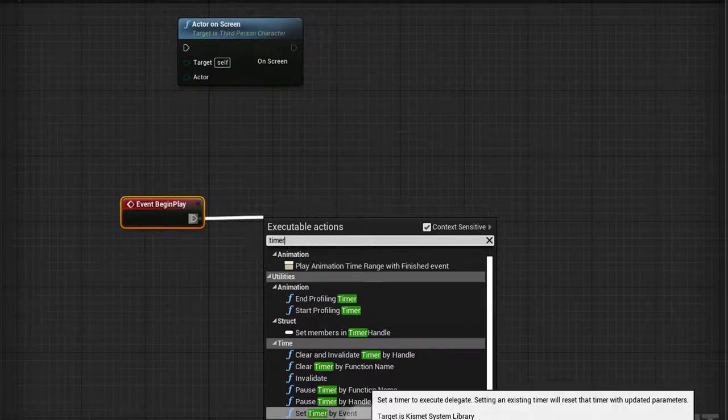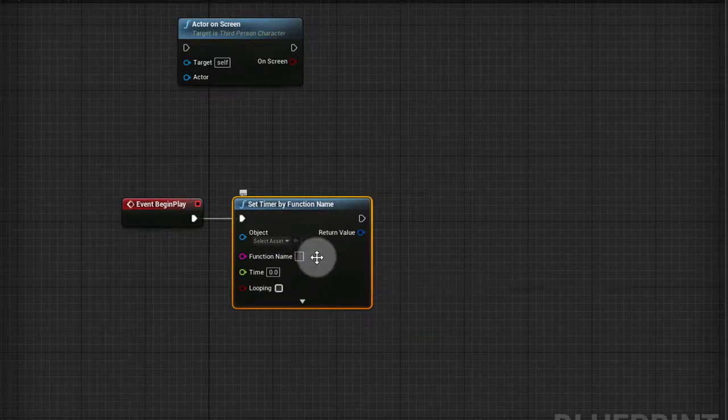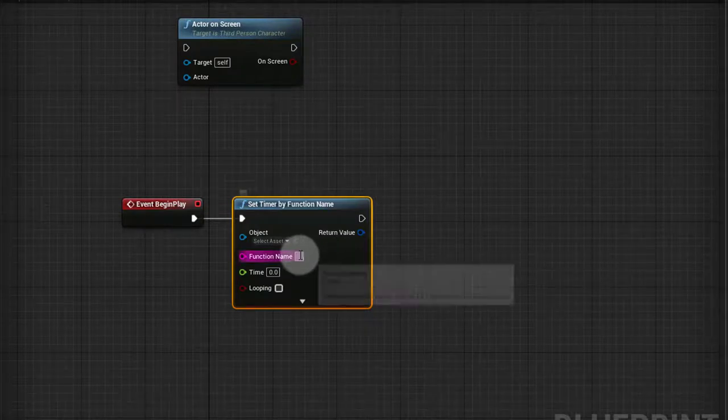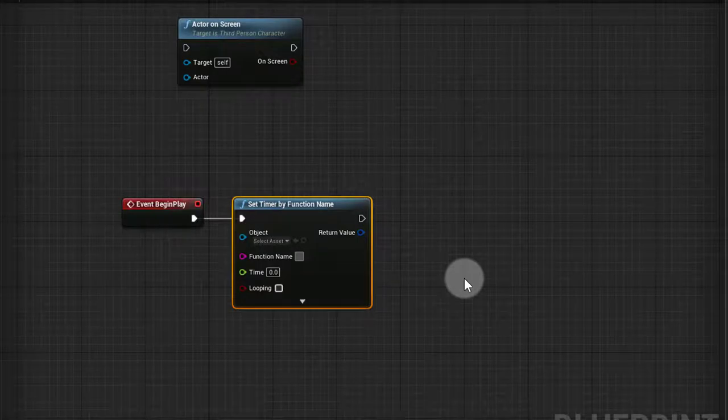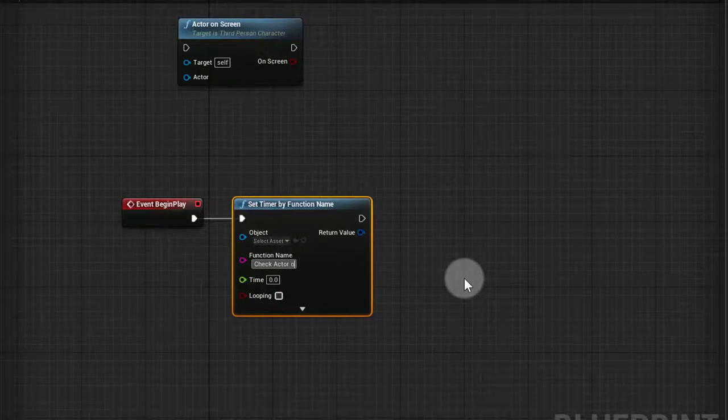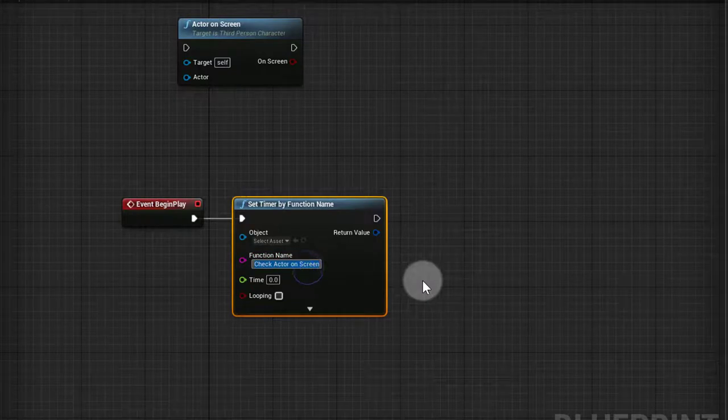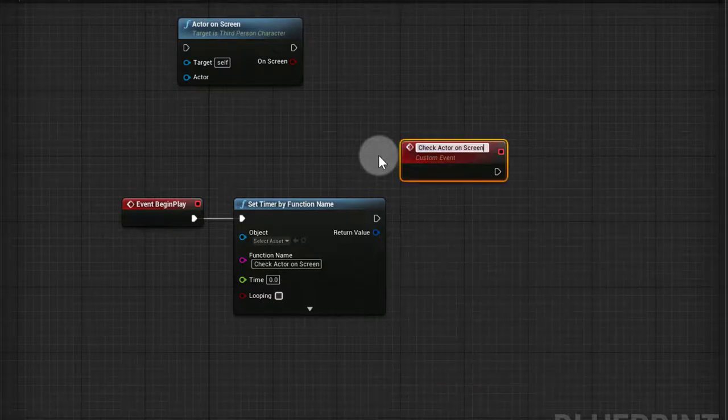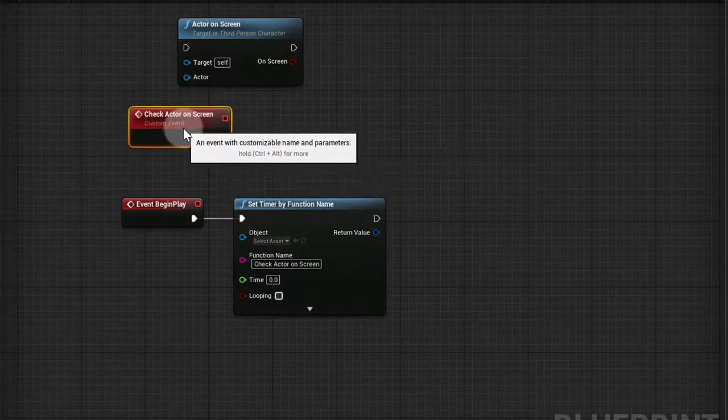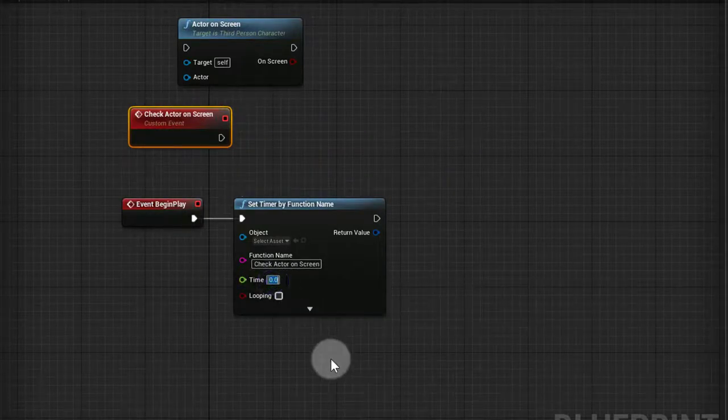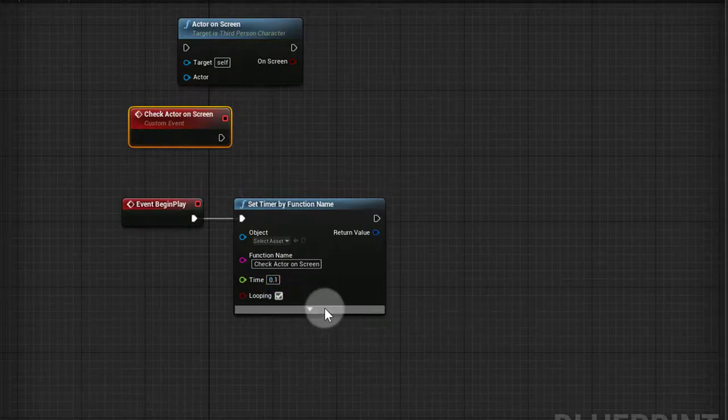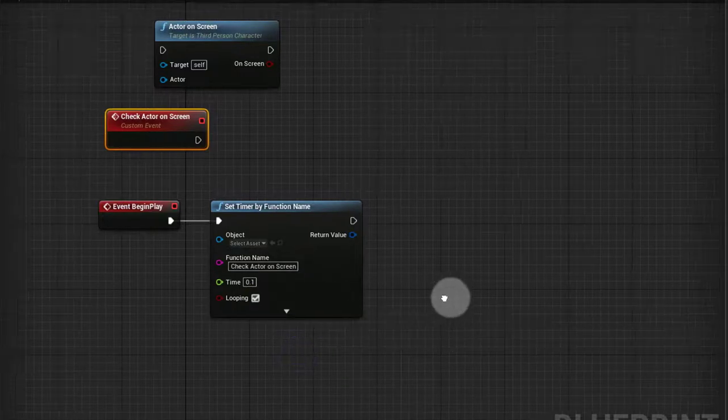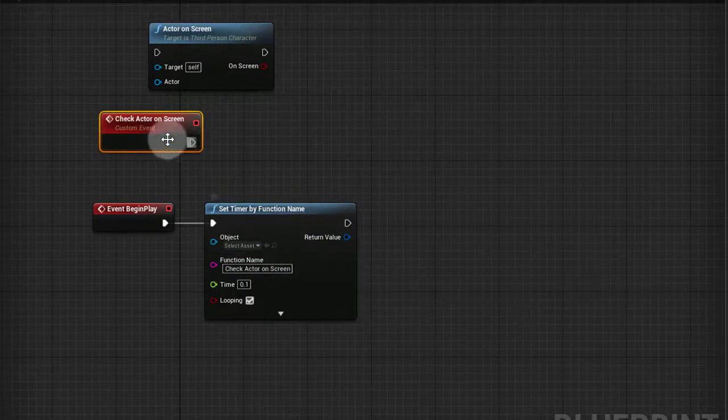I usually go for Set Timer by Function Name. This can call functions or events, so the event that we want to be calling is the one that's gonna be checking if the actor is on screen or not. So let's say Check Actor On Screen. I'll right click and add custom event and I'll call the custom event Check Actor On Screen. This event is gonna get called every 0.1 seconds, which is a hundred milliseconds, and I'll put it to looping.